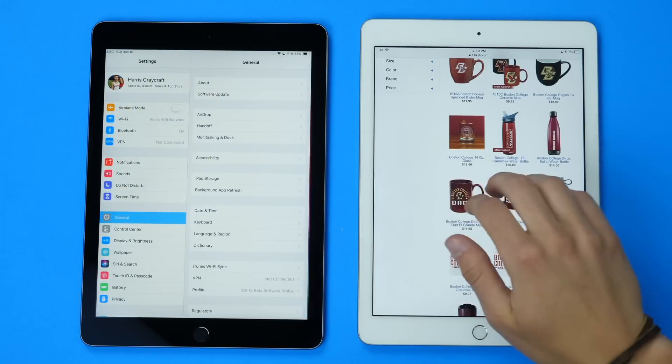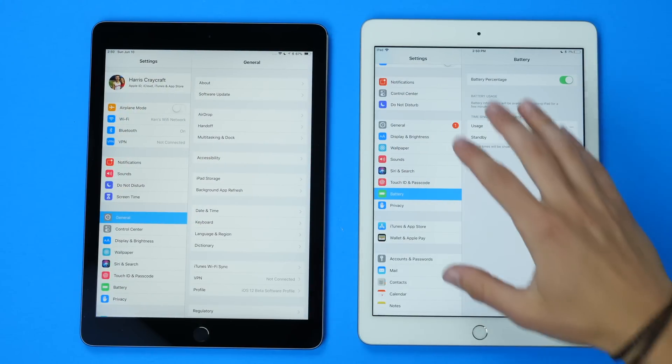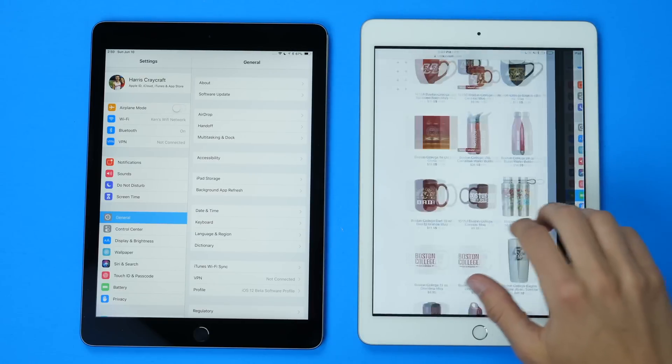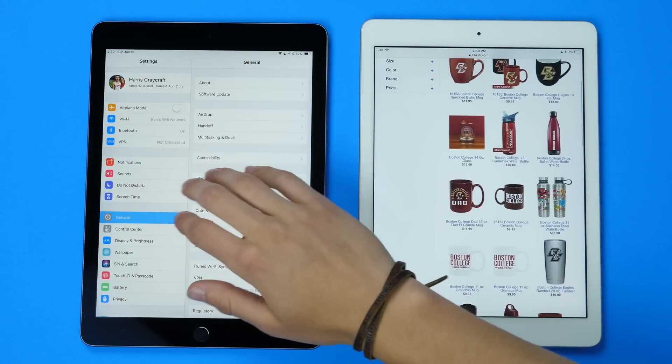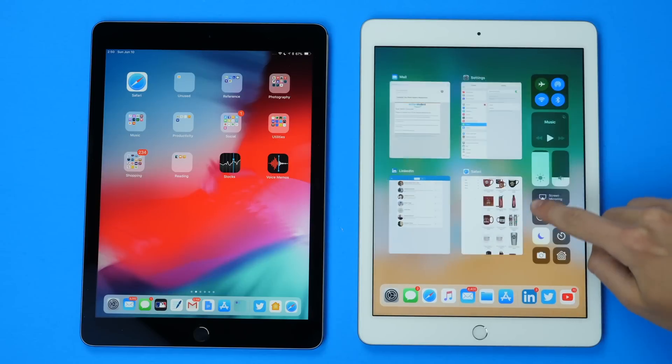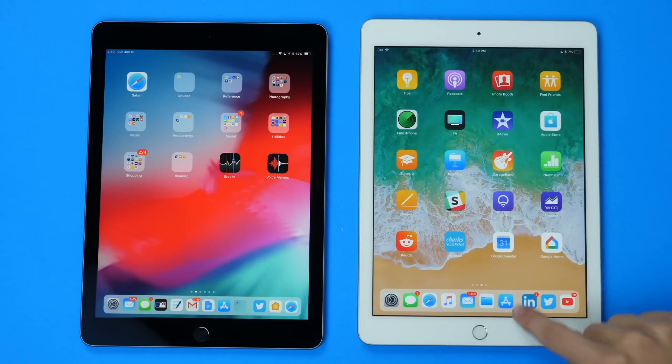The core multi-touch gestures still exist: pinch to go home, slide side to side to multitask, and swipe up to get to recent apps as well as Control Center on iOS 11.